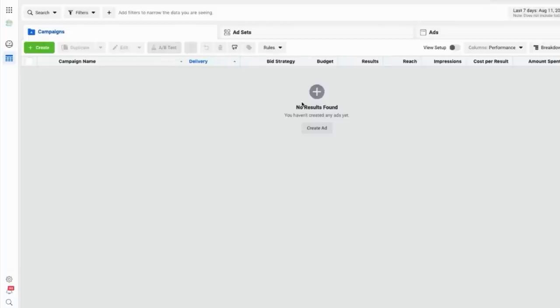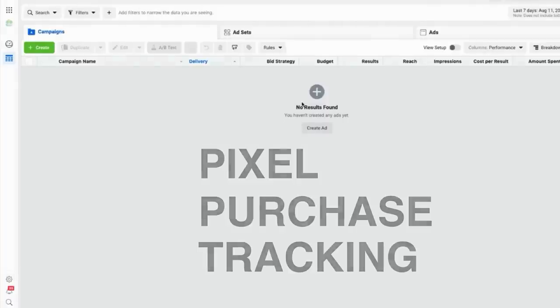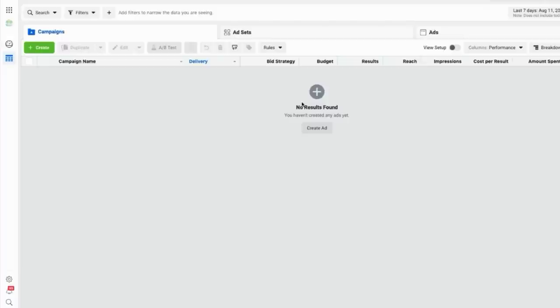This is what separates the men from the boys — pixel purchase tracking. You can run all the Facebook ads you want in the world, but if you can't track your purchases and don't know how much money you're actually making from your ads, you've got nothing. Every other tutorial out there completely skips this, so I'm going to make sure we cover it properly. I'm going to show you how to properly set up your Facebook pixel so that from the beginning you'll always know how much money you're making from your ads — whether you're selling physical products or digital products.